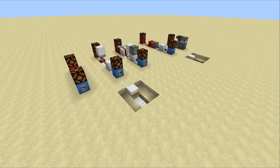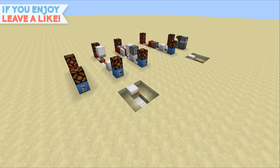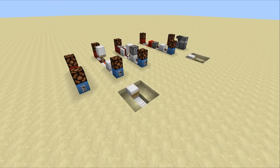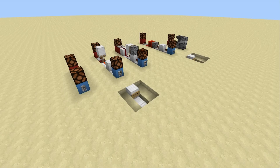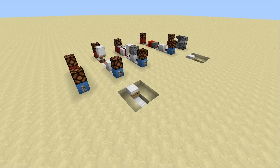Hey guys, welcome back. Today we're going to be doing another video explaining some of the slightly more basic elements of Minecraft redstone engineering, because you guys seem to really enjoy the original video about logic gates. If you want a bit more understanding on those and haven't seen that video, a link will be in the description. In this one we're going to be taking a look at monostable circuits and T flip-flops.